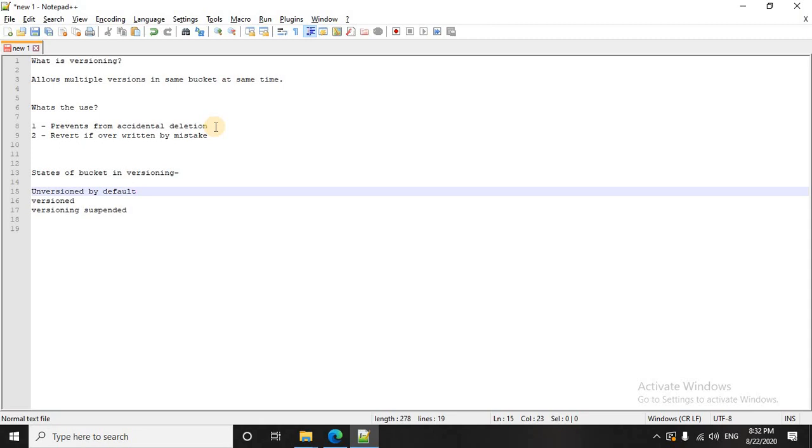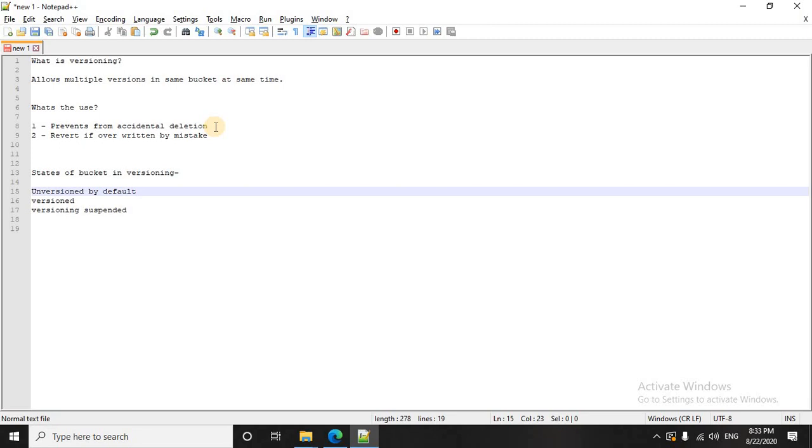Also sometimes you have made some changes by mistake or two or three people are working simultaneously on the same piece of code and you uploaded on S3 and your changes were overwritten and you want to roll back to a previous version. In that case, if versioning is enabled, you can always go and check all your previous versions. So all the versions of the file are maintained in the same bucket at the same time. That's the advantage of having versioning.